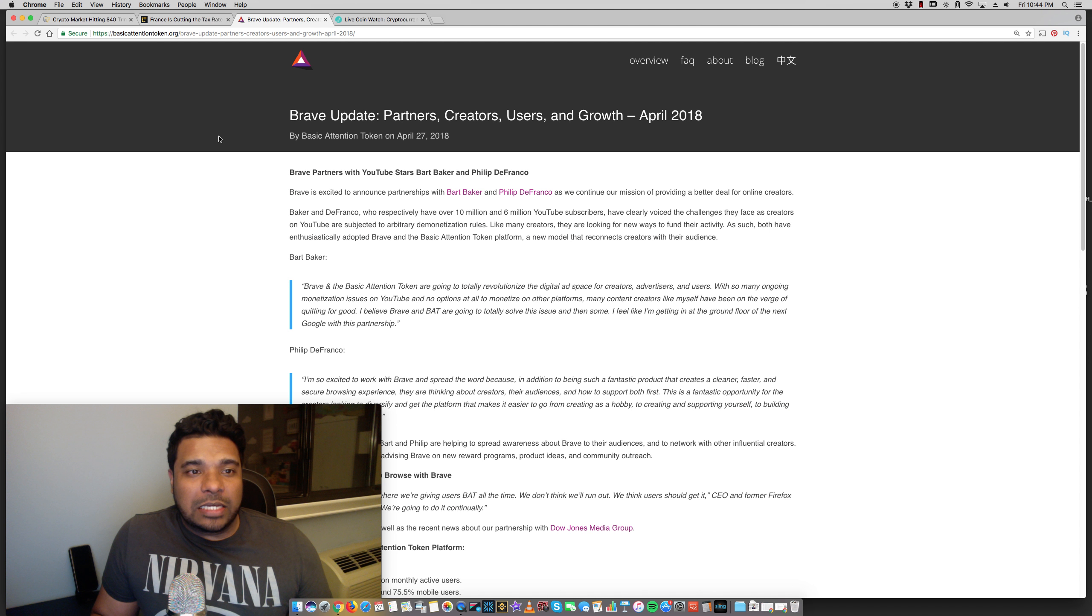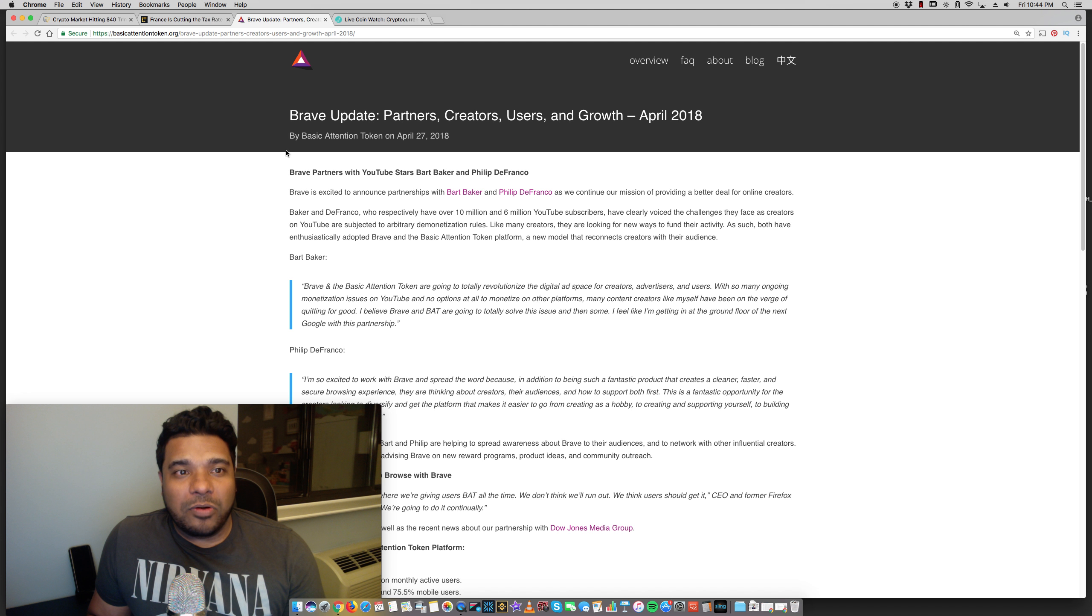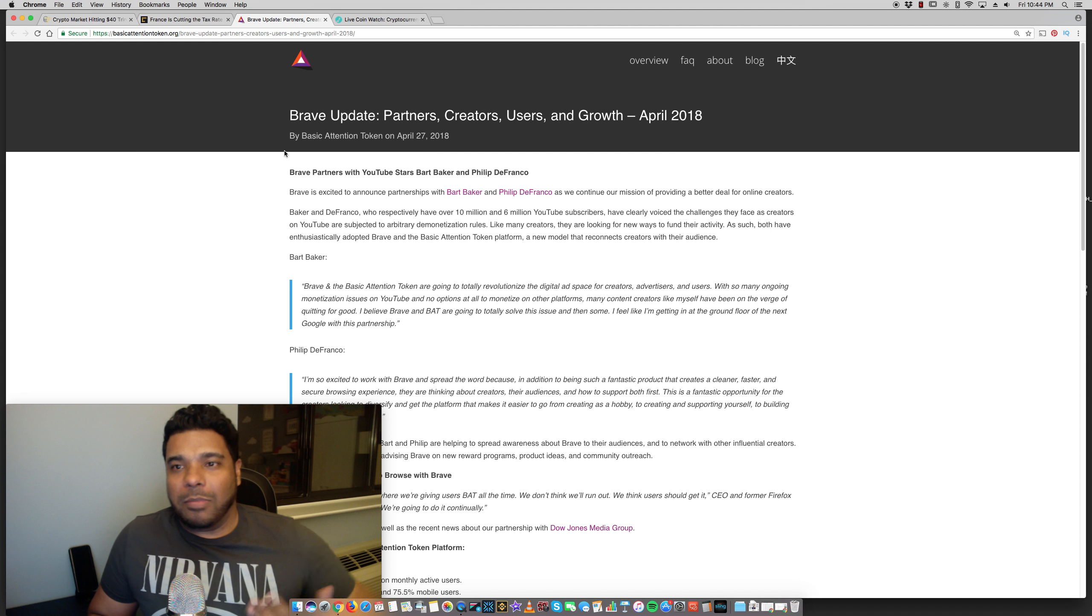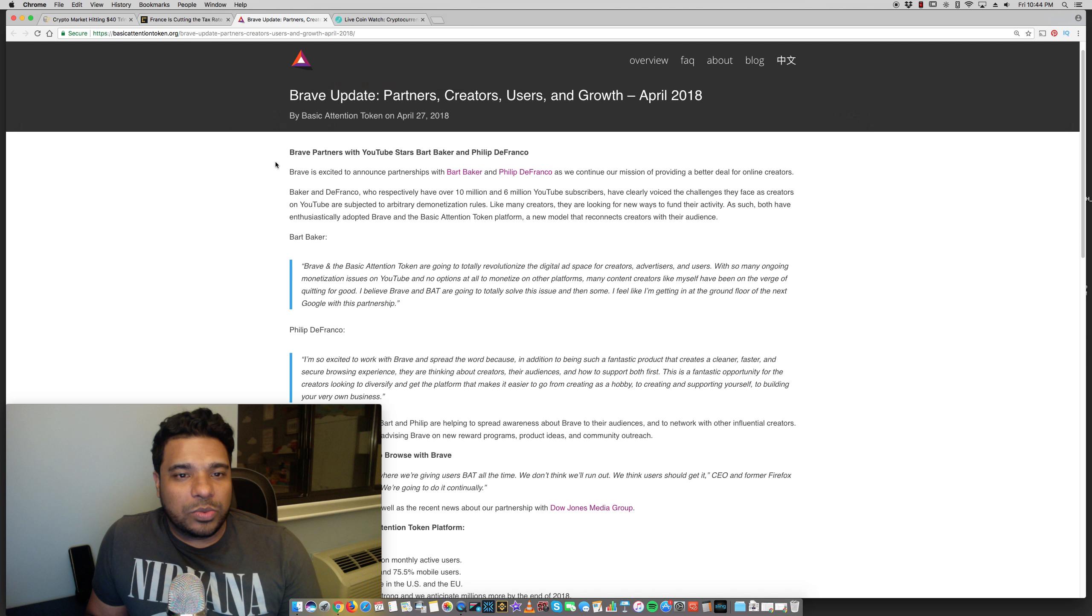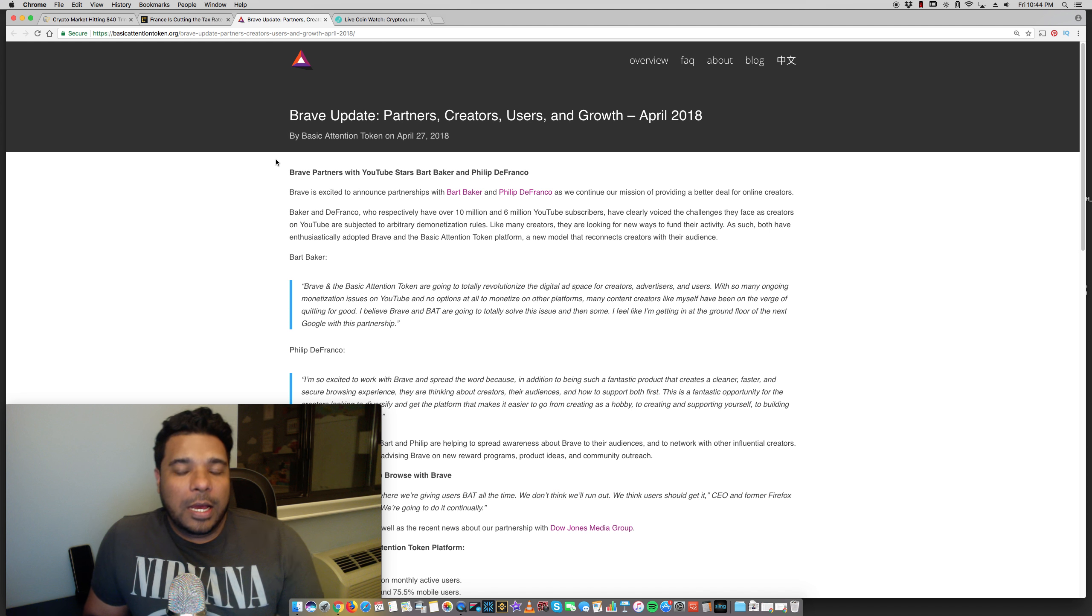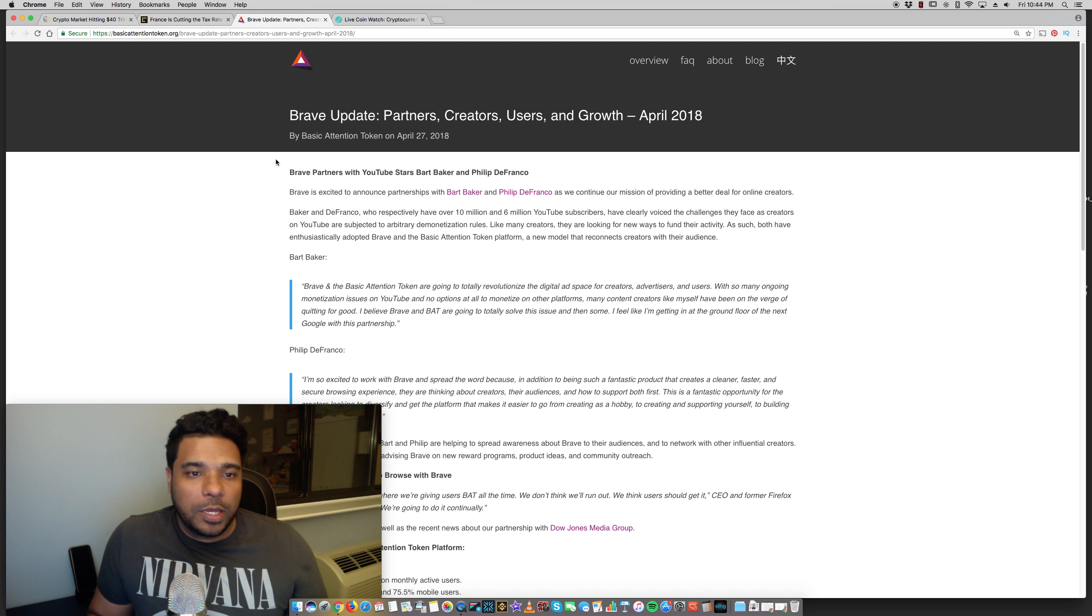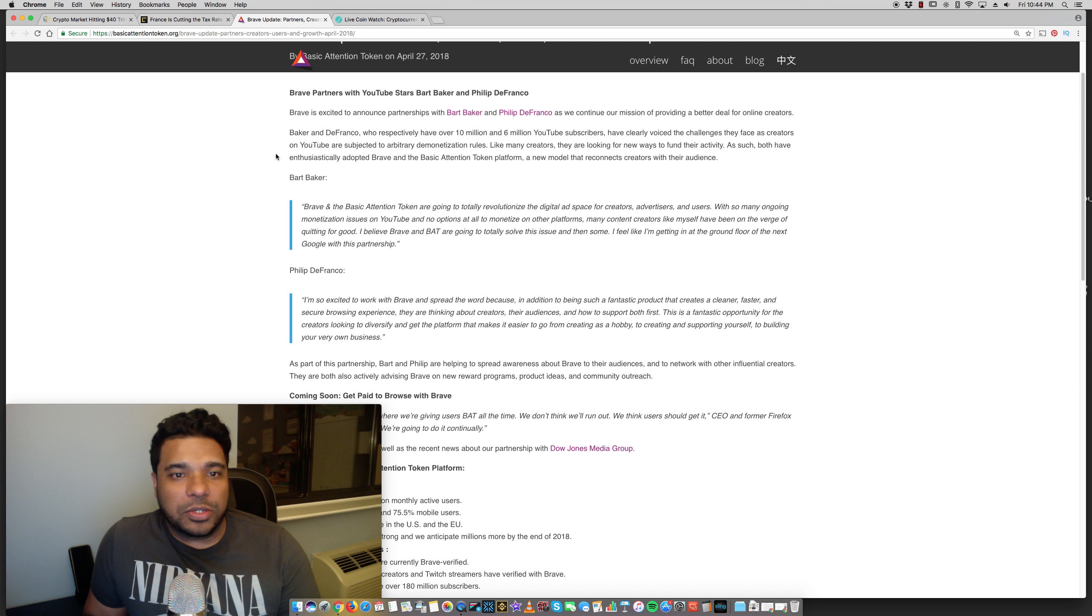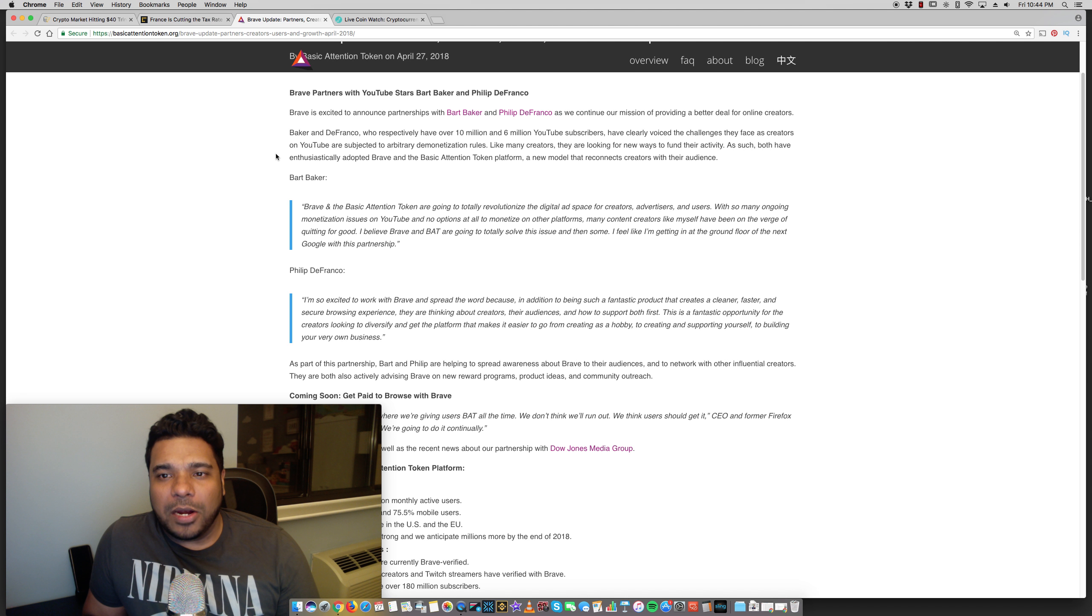The next big move, guys, as you know, I'm invested personally in BAT, the basic attention token. Well, they've been making a lot of moves. They remind me very much of Ripple. Just there's a constant marketing, constant partnerships, constant innovation. And this is one of the projects I really like. Well, they have partnered with two YouTube influencers, big ones, Bart Baker and Philip DeFranco. Brave is excited to announce partnerships with Bart Baker and Philip DeFranco as we continue our mission to provide a better deal for online creators.